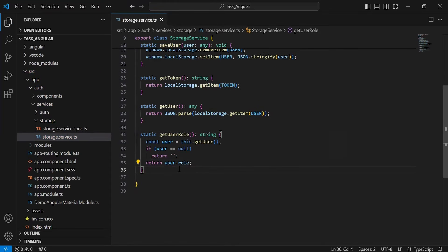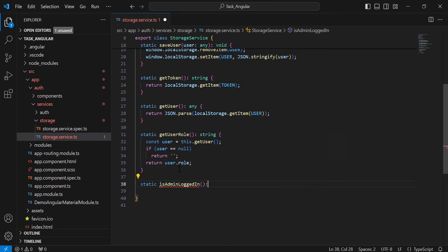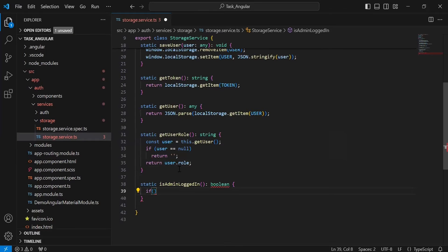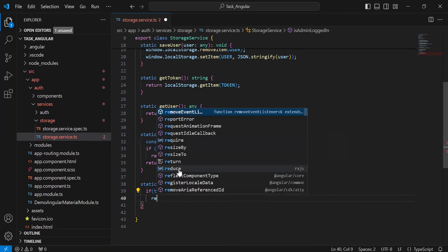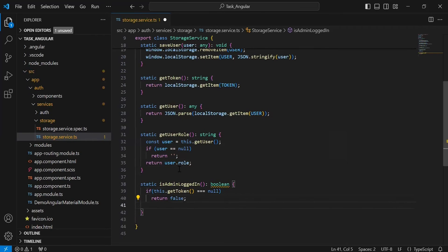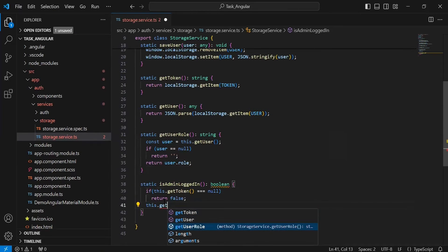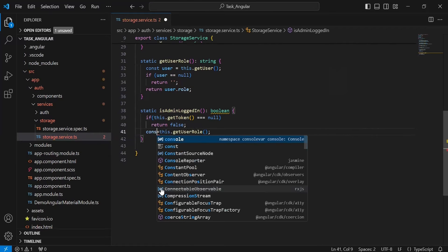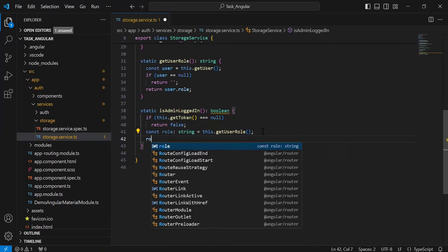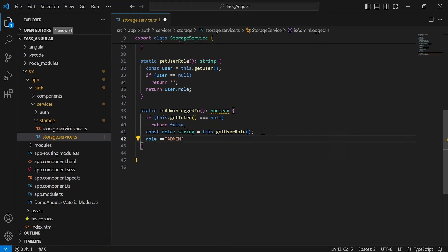After the getUserRole method, I am going to create a method to check if admin is logged in or not. Inside this method, I am going to add a condition where we call getToken and compare it with null. If we are getting null, then we return false. Otherwise, we get the user role from the getUserRole method. I declare a variable role of type string, and compare the role with the string 'admin' — it will be a return. If the value of role matches this string, it returns true; otherwise, it returns false.